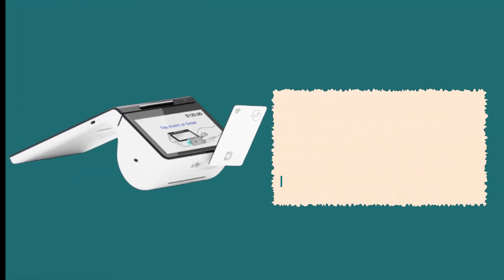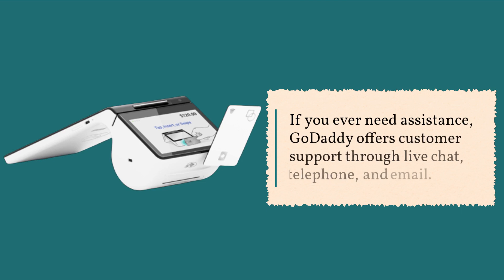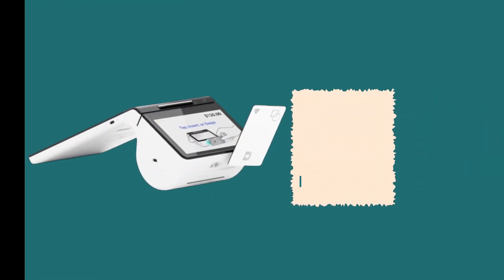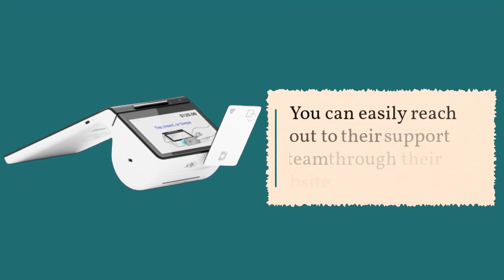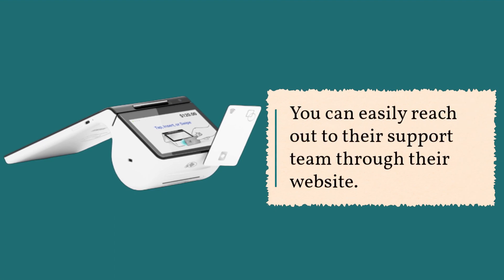If you ever need assistance, GoDaddy offers customer support through live chat, telephone, and email. You can easily reach out to their support team through their website.